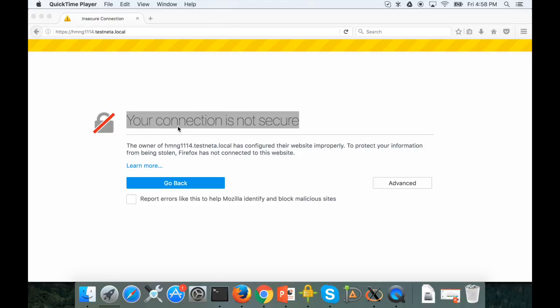In this video I'm going to show you how to get the web certificate signed by your local certificate authority so that the web browser can verify the web certificate of the HiveManagerNG using the root CA of the local certificate authority.